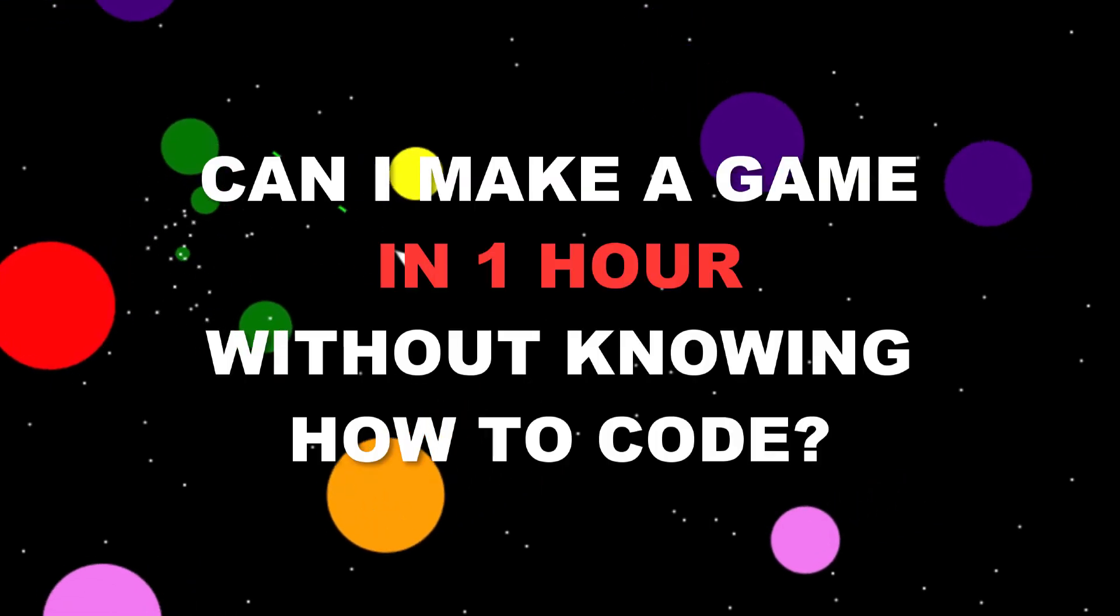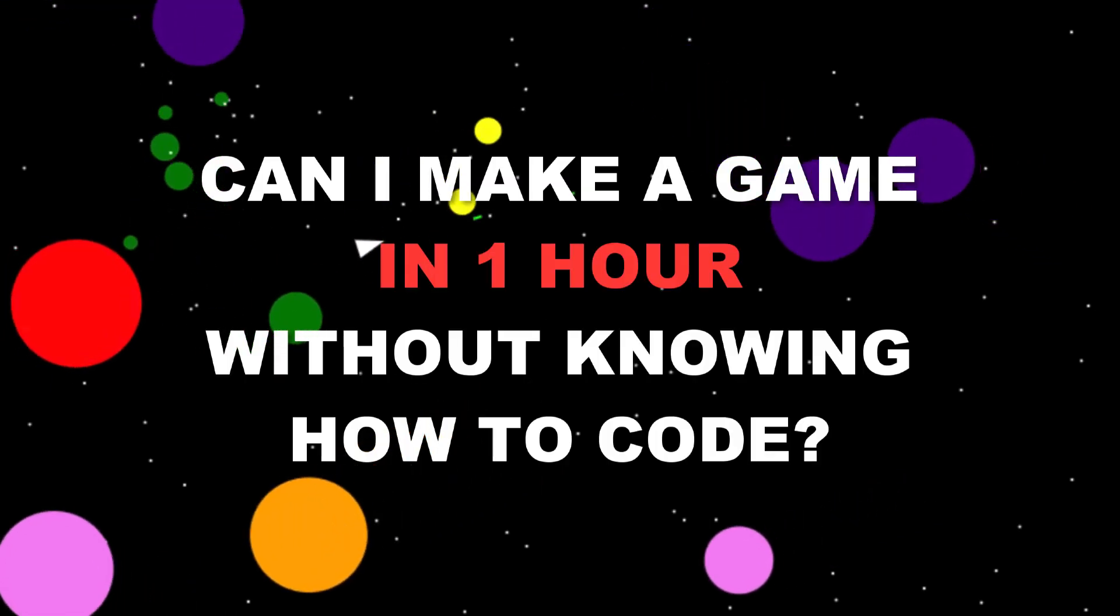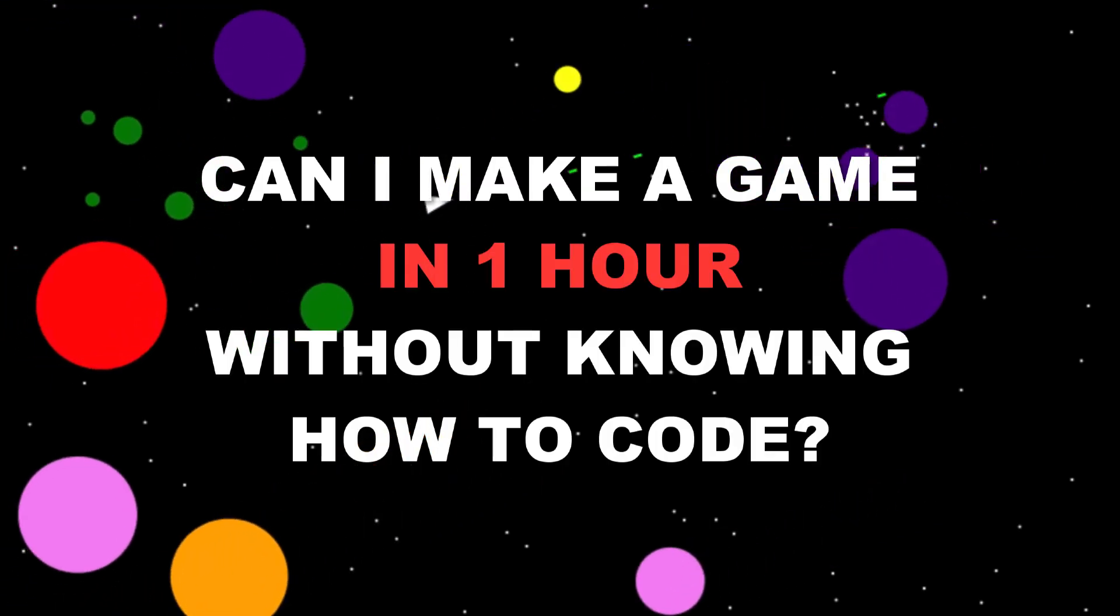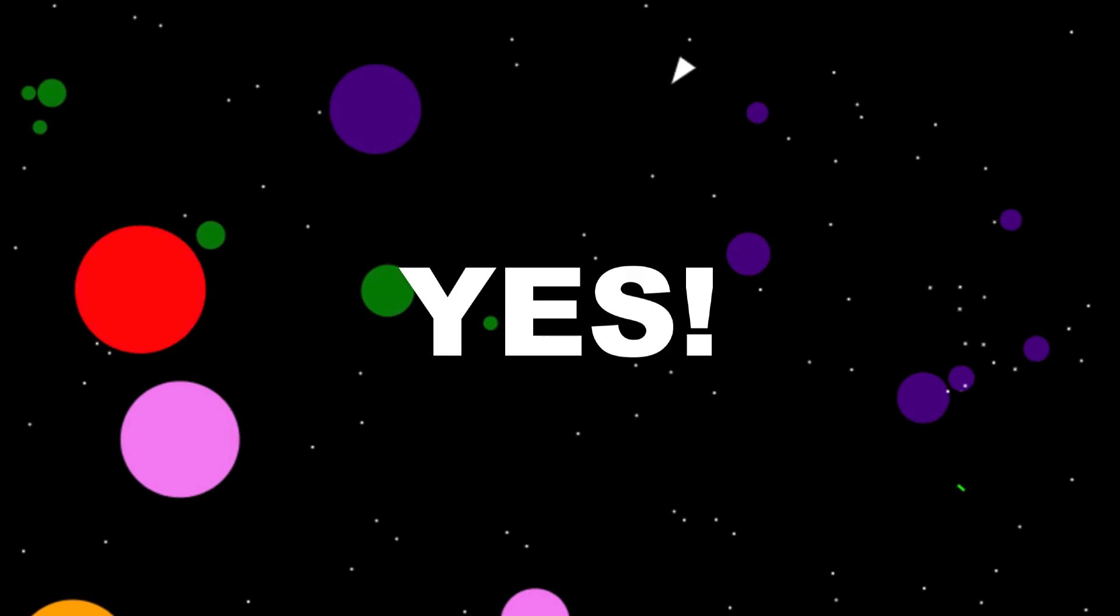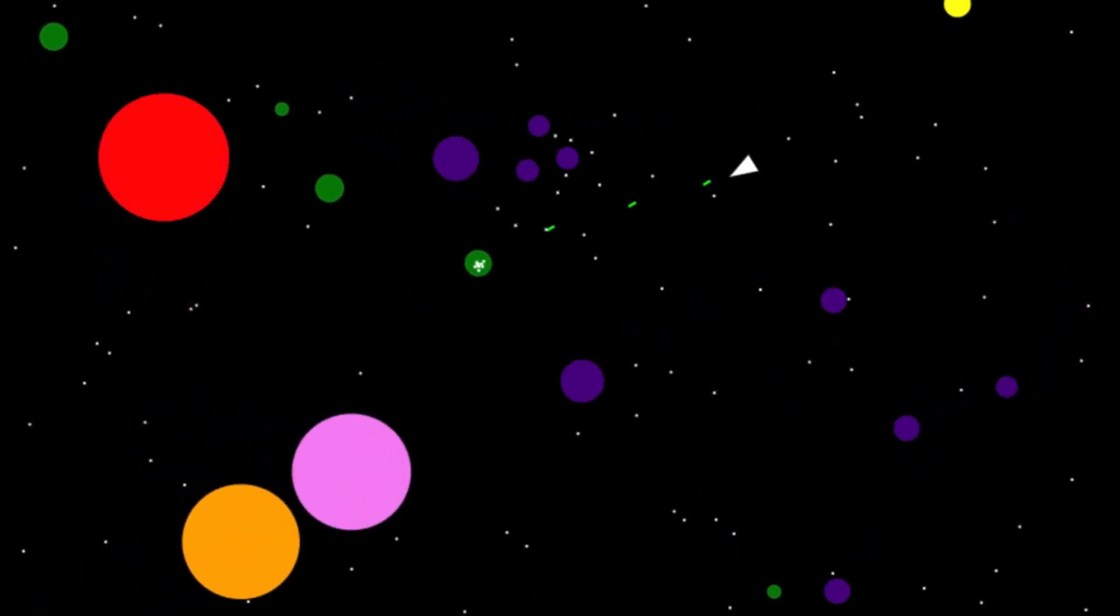Can I make a game without knowing how to code using AI in less than one hour? The answer is yes, this little space game that you see here. I will show you how I did it and what I've learned so far. Let's start.